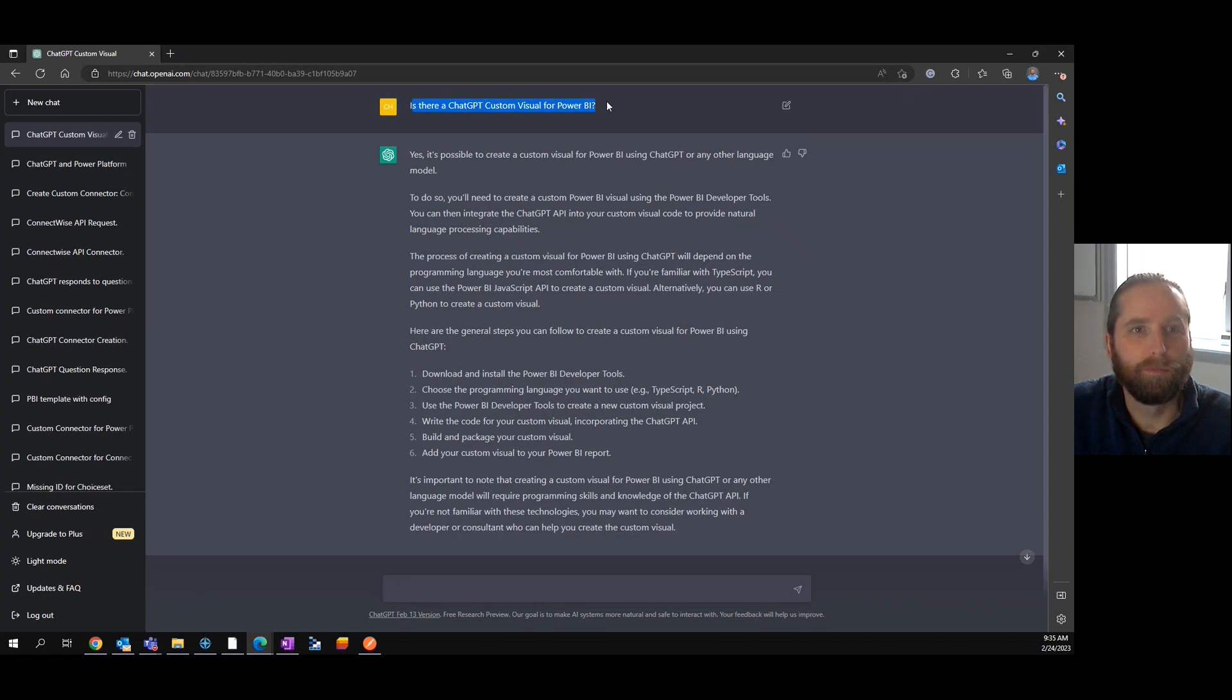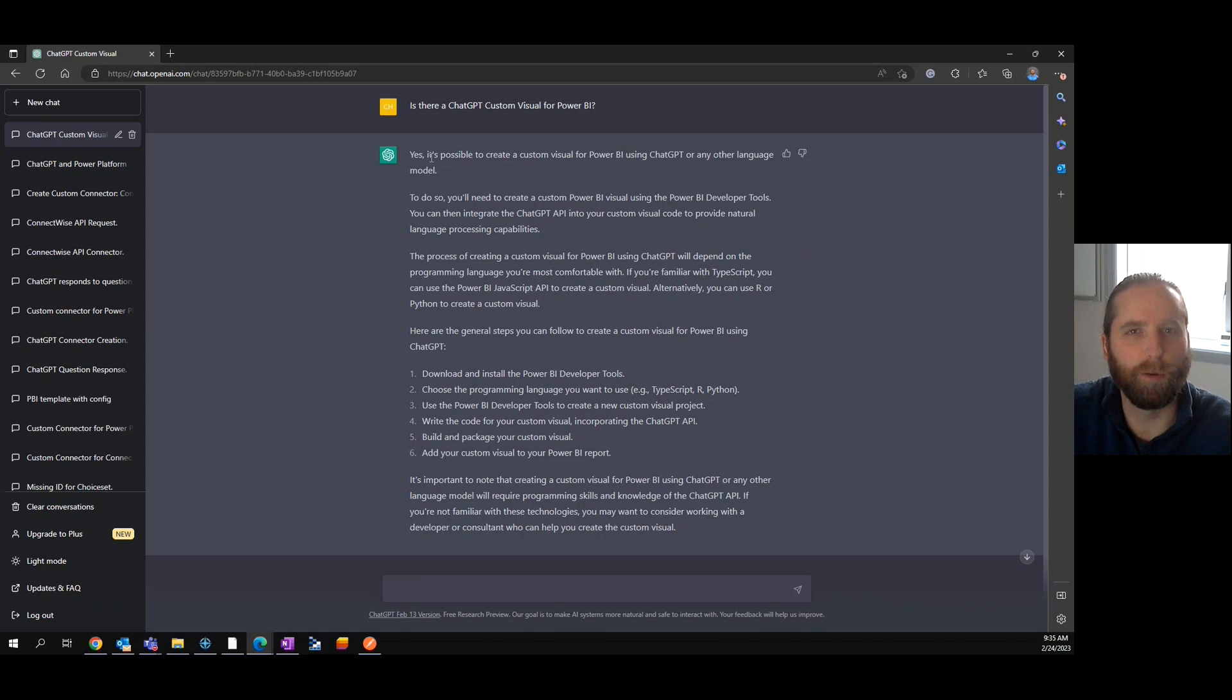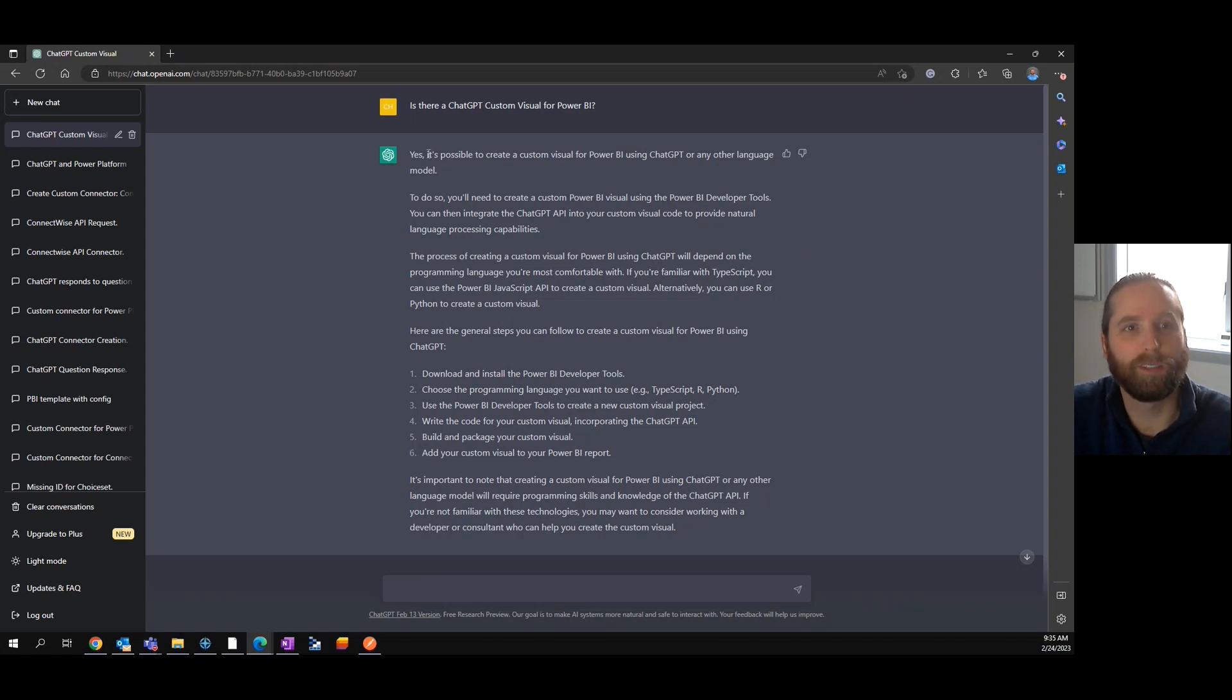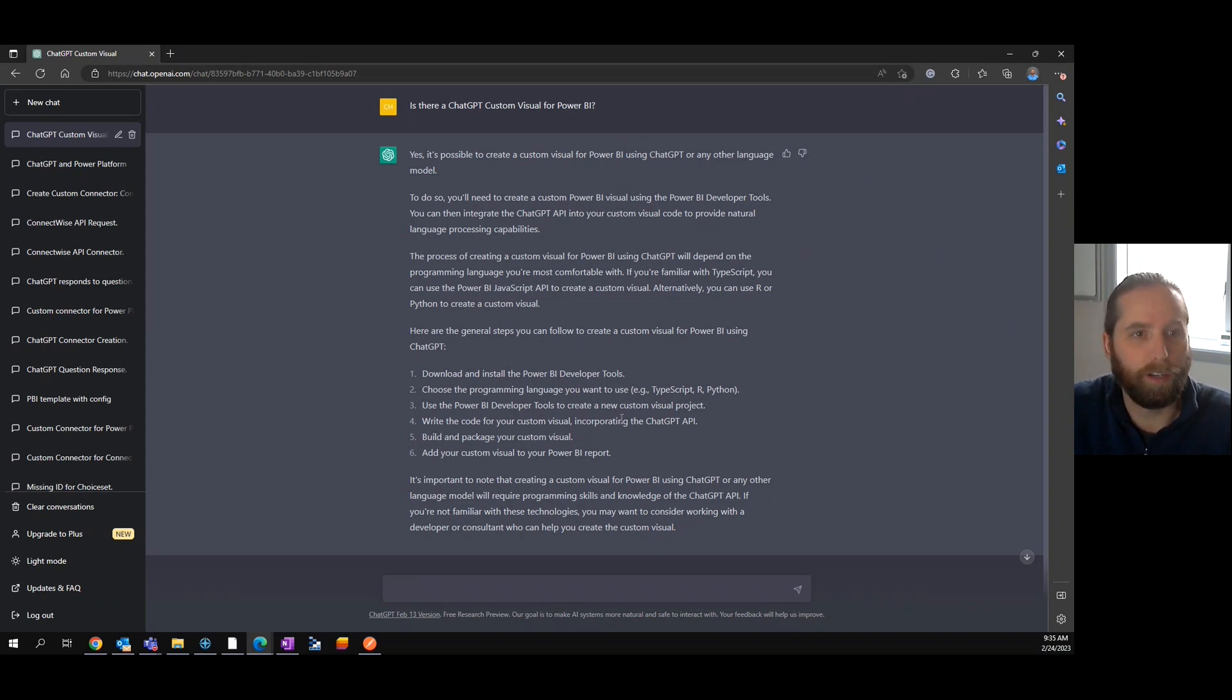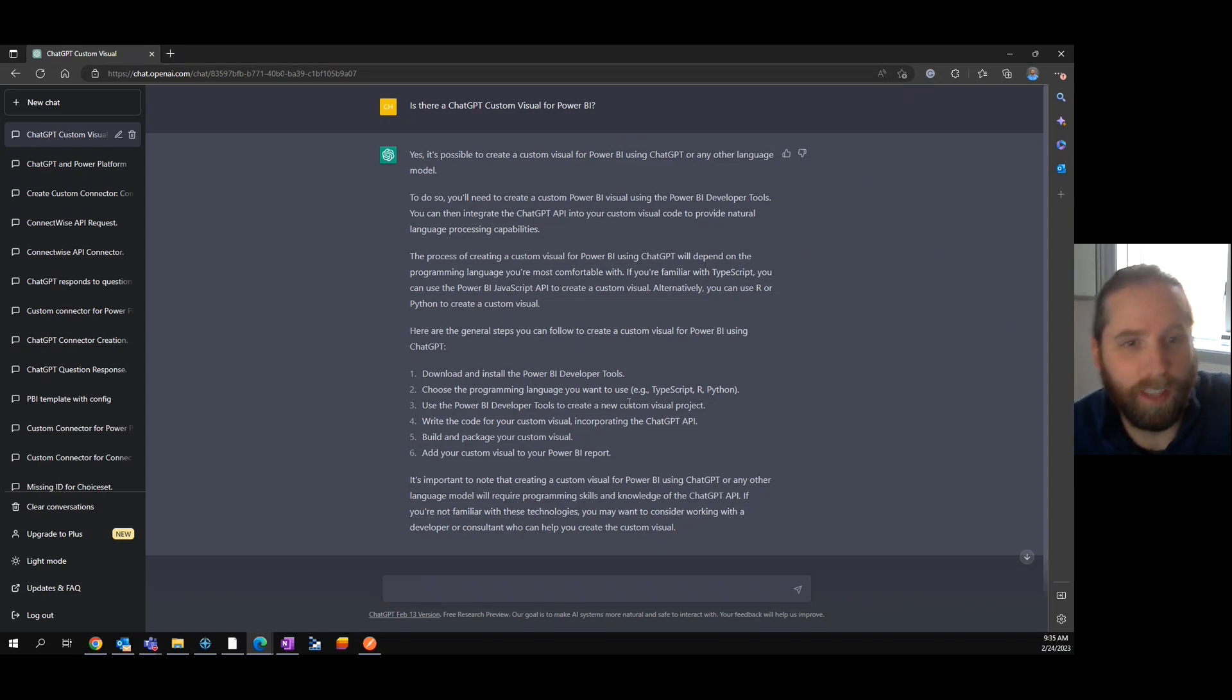Is there a ChatGPT visual? And this is where it became a little bit more clear from the perspective of ChatGPT. It is possible to create the visual. As you can see, steps. They're not great, but it's perfectly in line with what you would need to do. Just not going to write it for you.